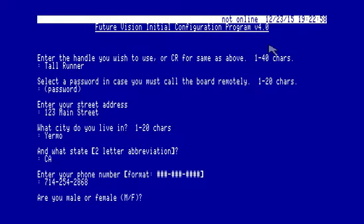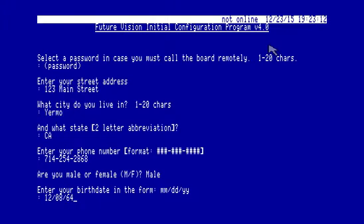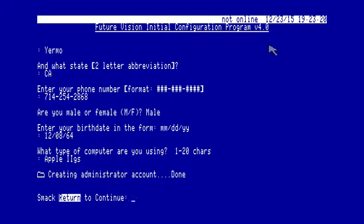Mail. All right. My birth date. Wait. Yep. Two-digit date. I'm so used to typing in four-digit dates. Apple 2GS. All right. So, administrator account is created.